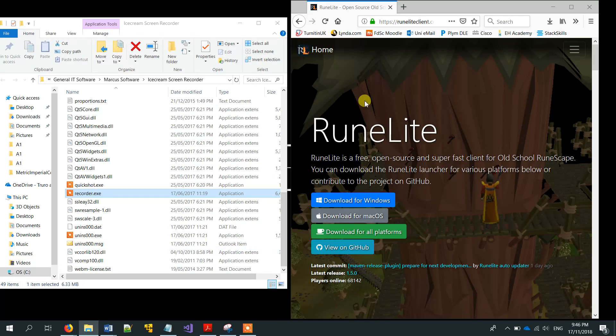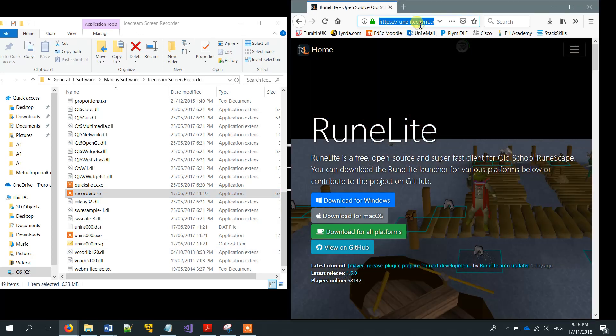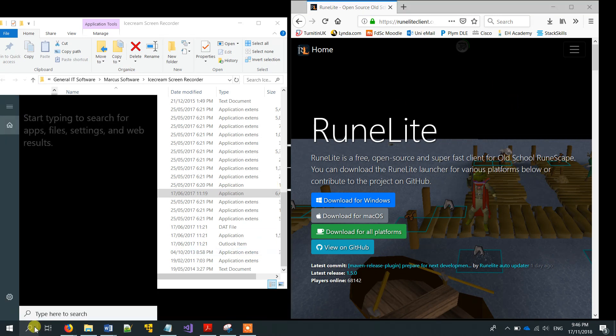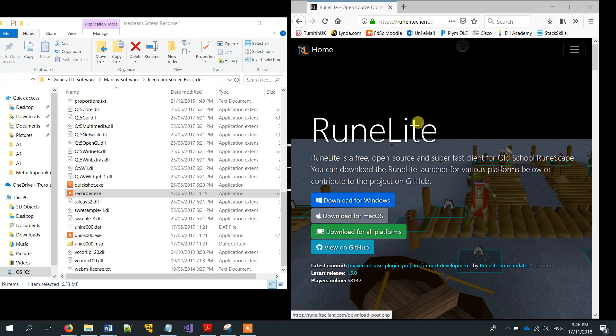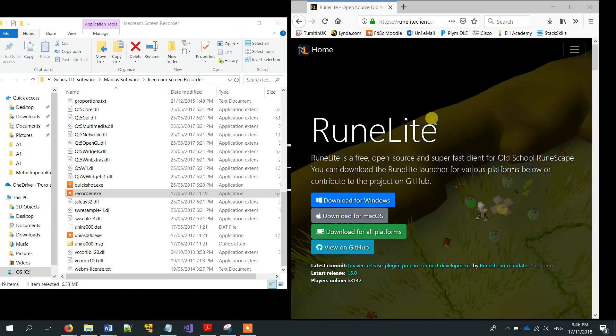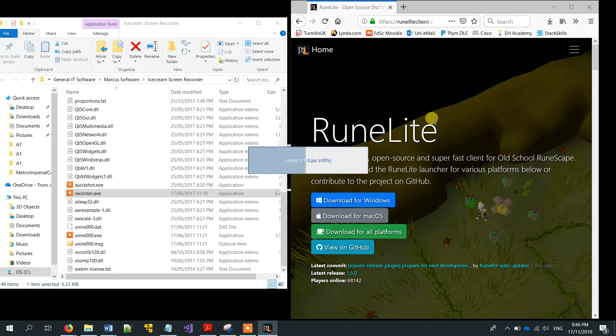So you first want to download RuneLite, go to runeliteclient.com. I already have it installed, so I'm going to run it from my start menu and show you guys how I've done this. Just let it load up.